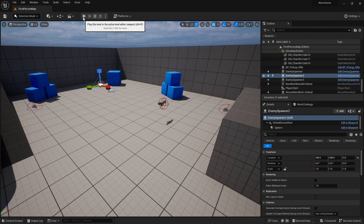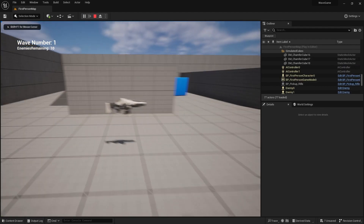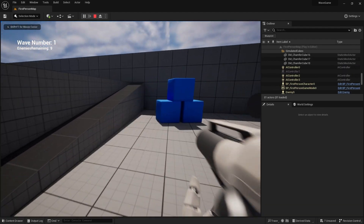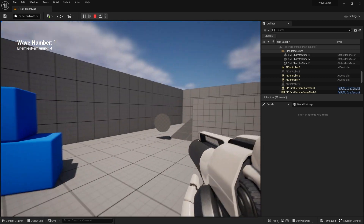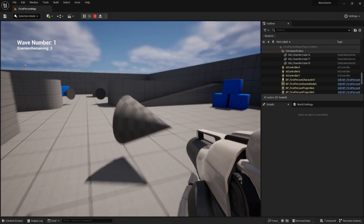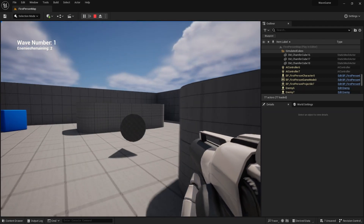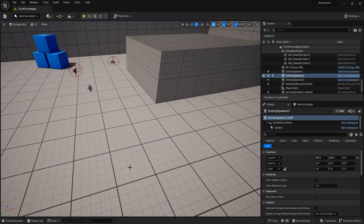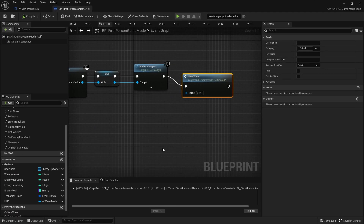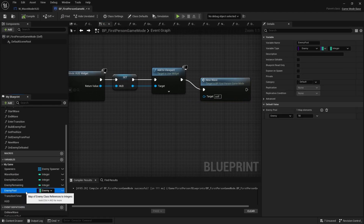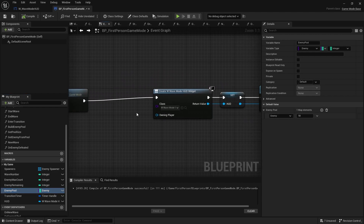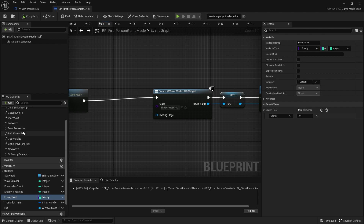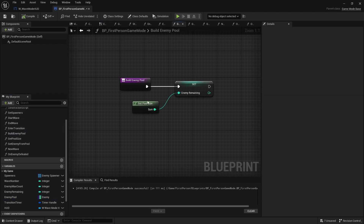We've got our wave mode working with our wave numbers and wave counts, but our enemy count doesn't change — it stays at 10 because we hard-code it in at 10. We've also only got one type of enemy. This is all happening because on our game mode we have our enemy pool set to enemy 10, hard-coded.